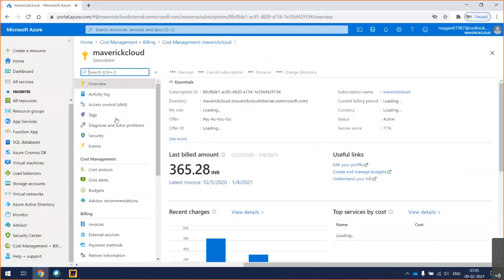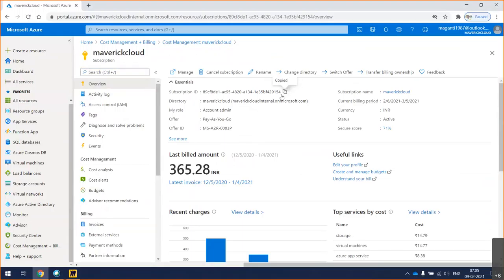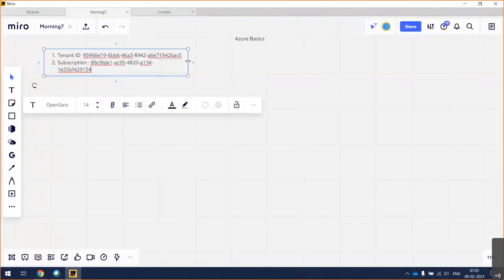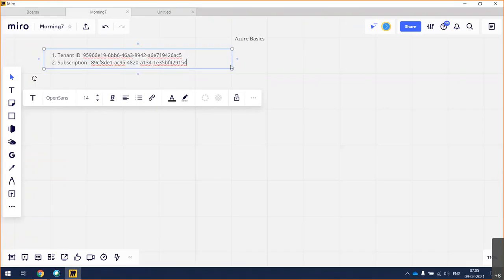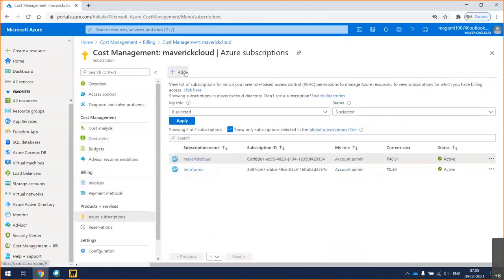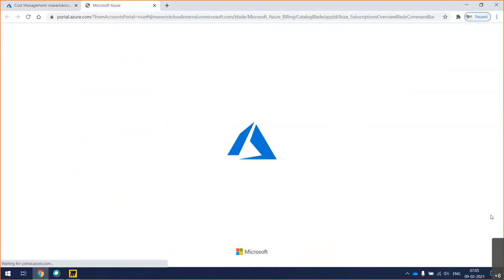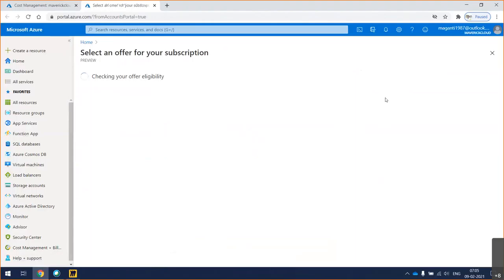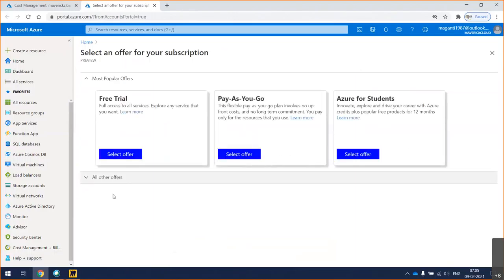Currently I have a subscription. So let's say this is one of my subscriptions. But if I need a new subscription, how to take it — go to your subscriptions and add a new subscription. So you can see a couple of things in the subscriptions area. One is free trial.